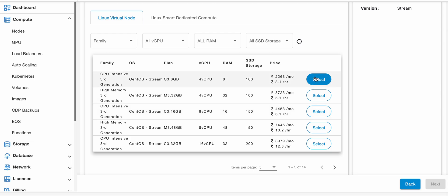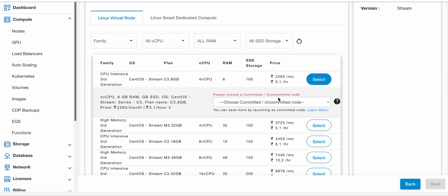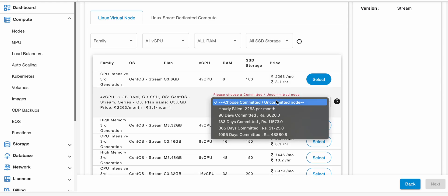Once you have selected the plan, now you need to select the option for Committed or Hourly node. Having committed nodes will cost you less compared to hourly nodes. Once you selected the required option, click on the Next button.